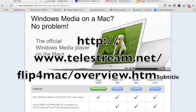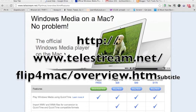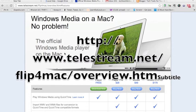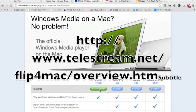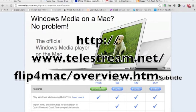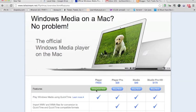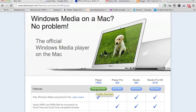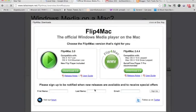First, go to Telestream.net, Flip4Mac, the website, and click on Download Now. That will download the free player onto your computer, and you will find it down on the bottom left-hand corner of your screen as it will come on down.